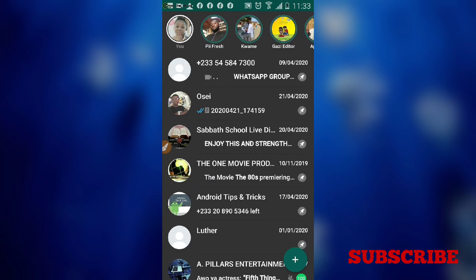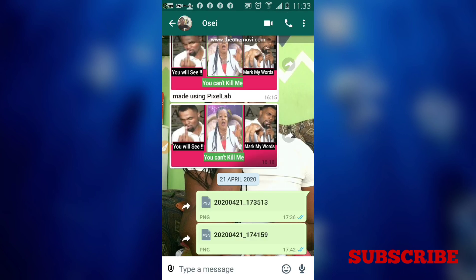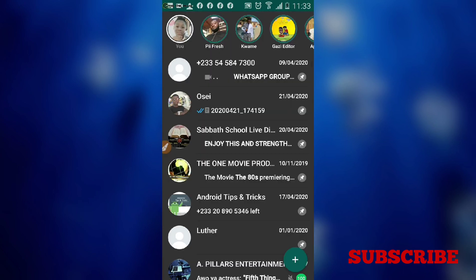After restarting the app, when you try to open that conversation it will ask you for the PIN. Enter the PIN and the chat opens. You can set as many locks as you want with different PINs and different pattern styles.